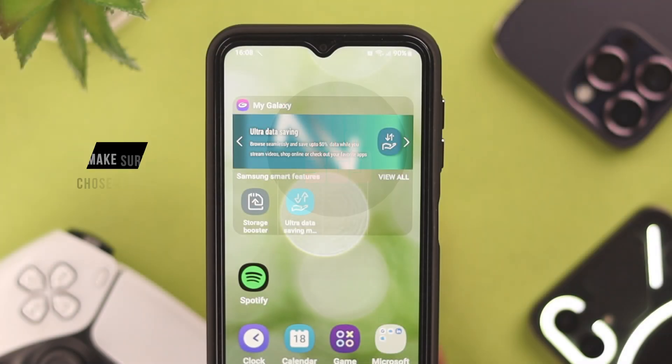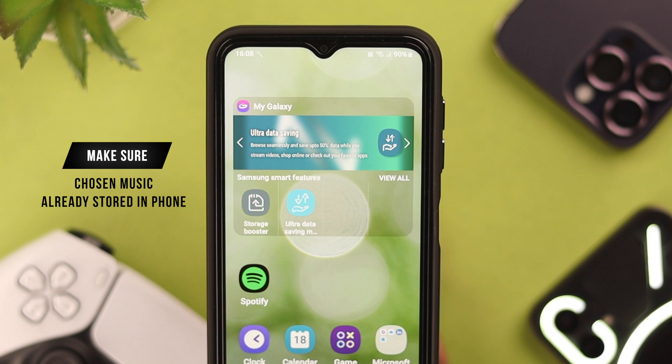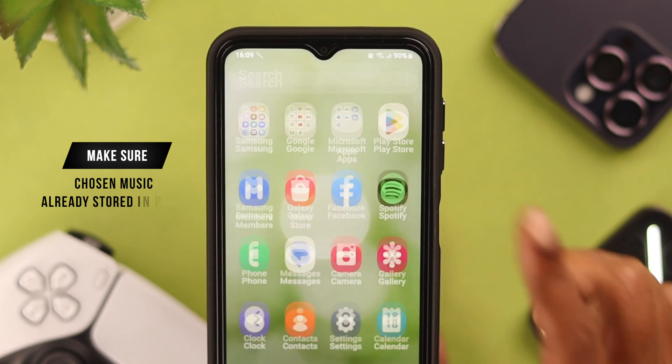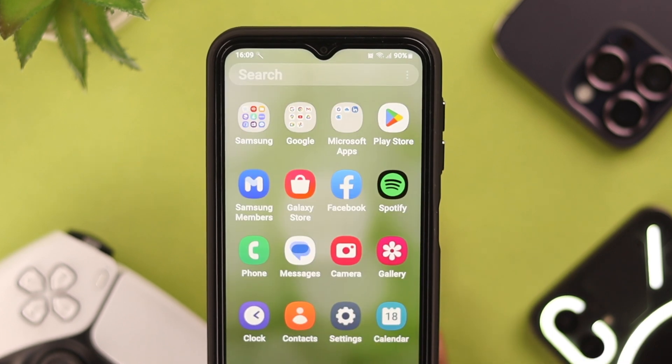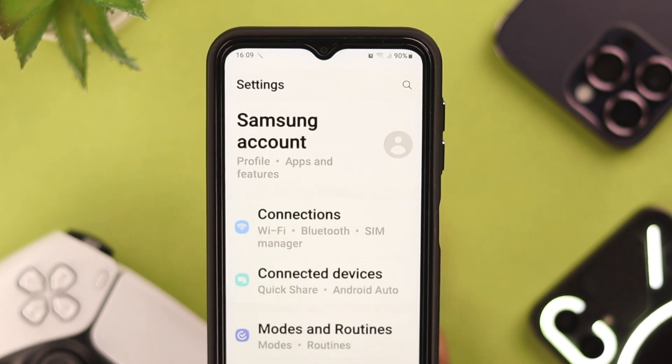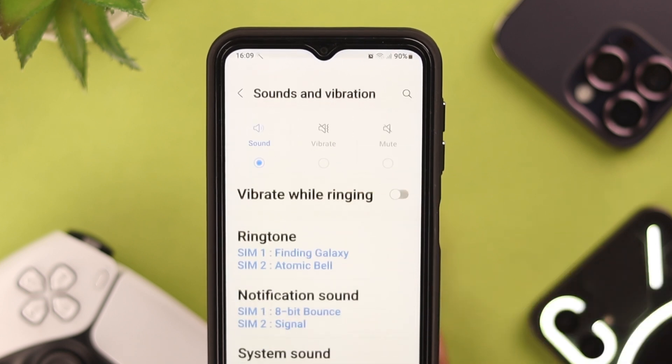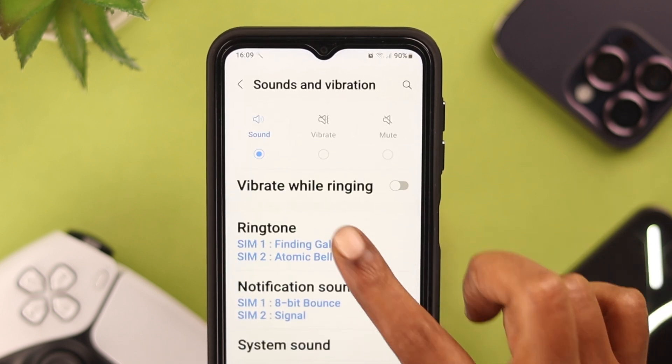But first, make sure you have the music of your choice already stored on your phone. Now, go straight from Settings to Sounds and Vibration, then tap on Ringtone.